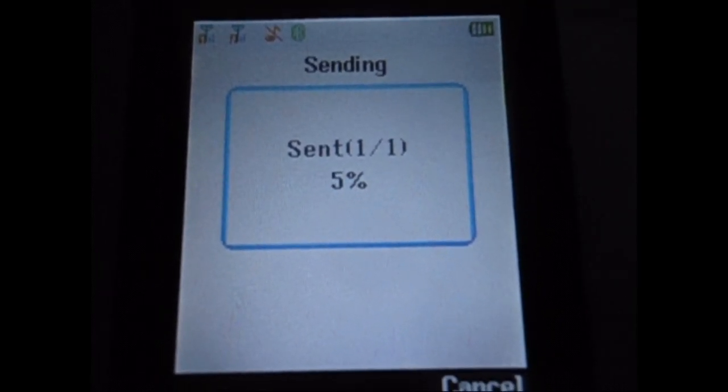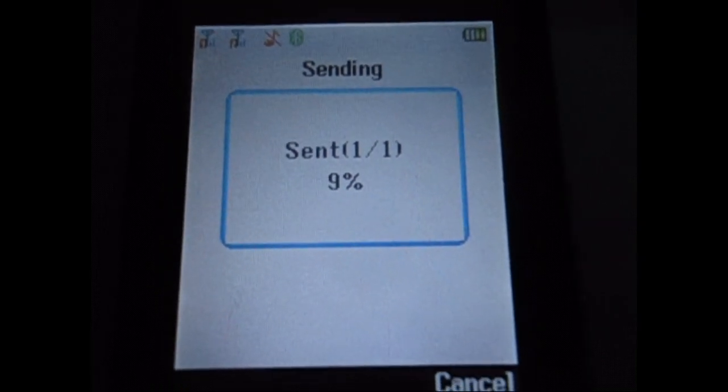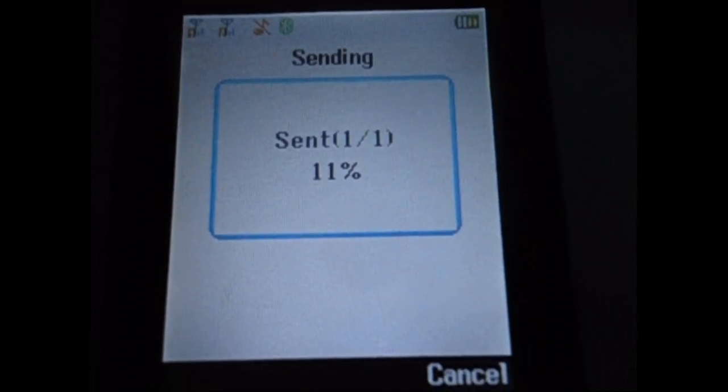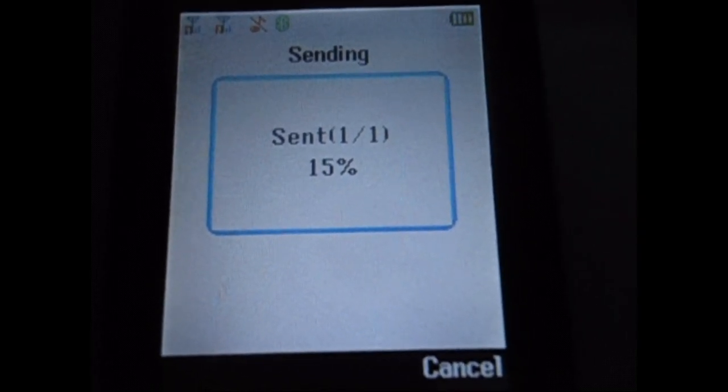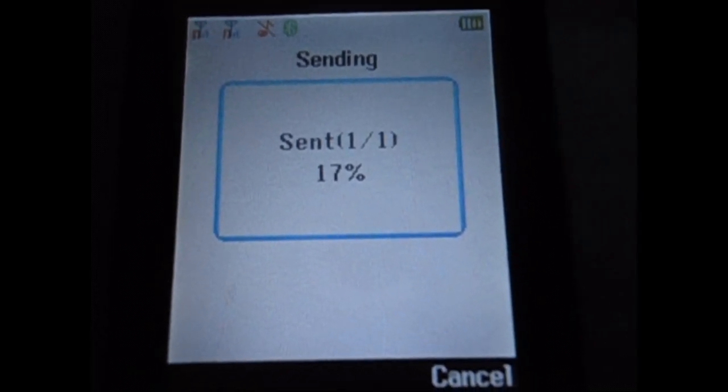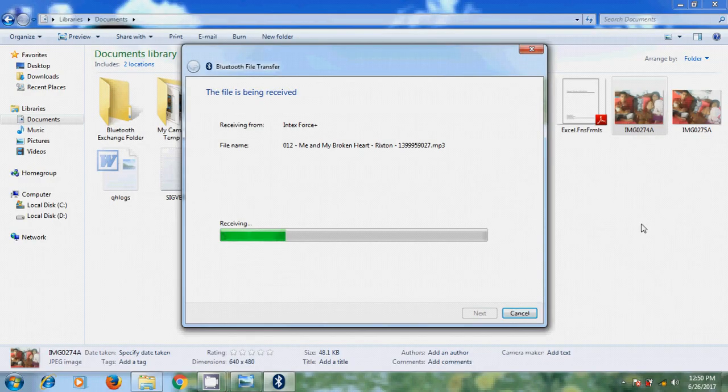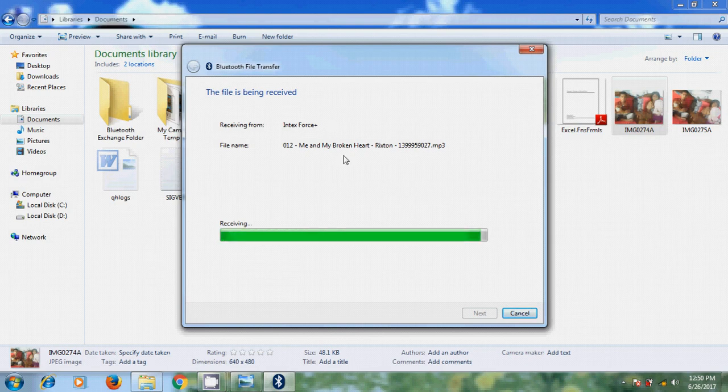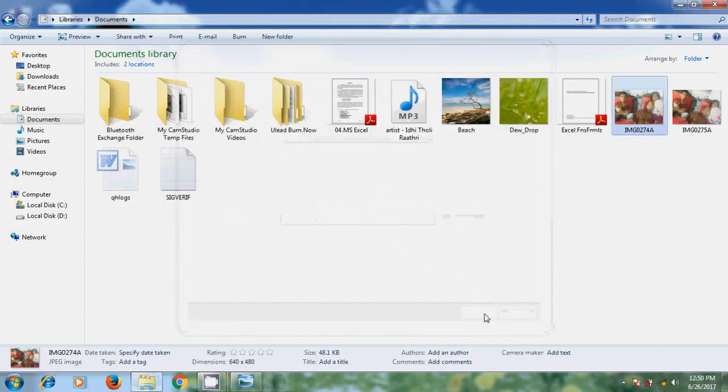Now it is receiving the file. And here, in your mobile, you can see the percentage of sending the file. And here it is showing receiving from Intexforce mobile. OK. Done. Now click on finish.